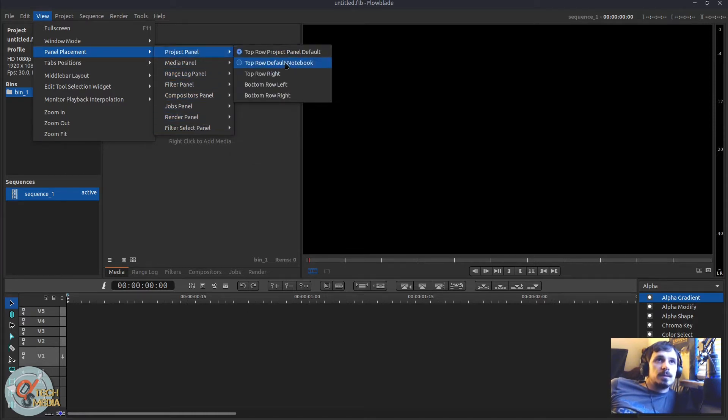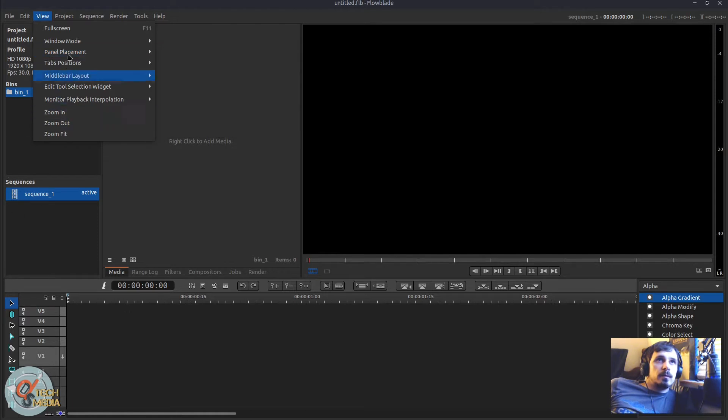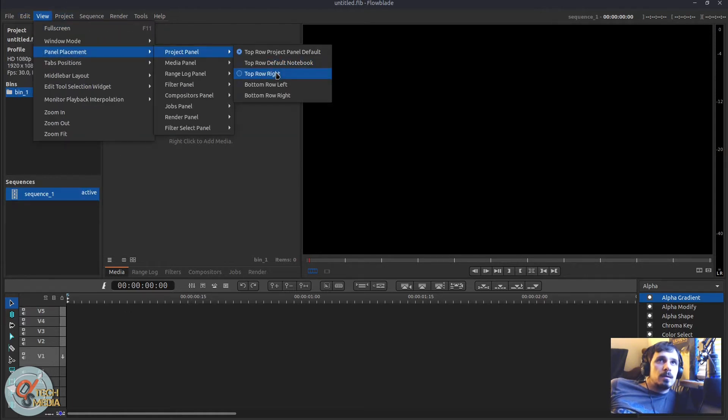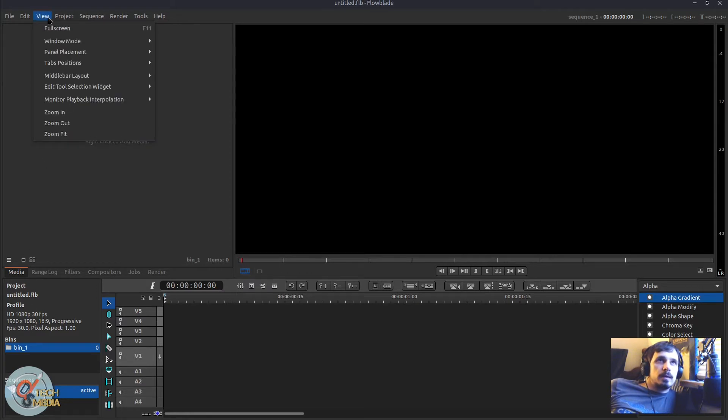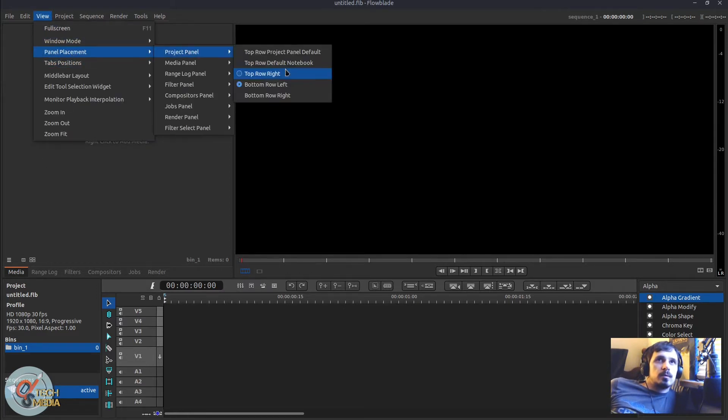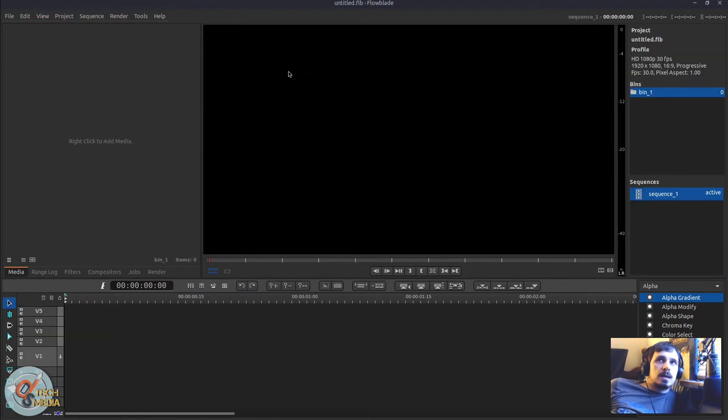So the project panel that would be over here, we can move it to various locations. Top row right, bottom row left, bottom row right, top row right.